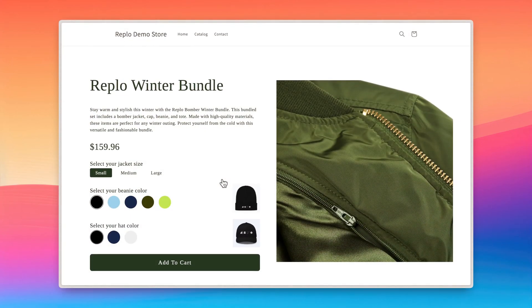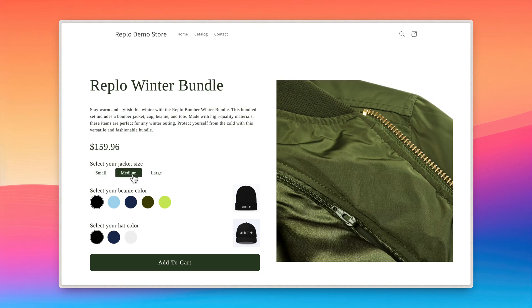Hi everyone! In today's video, I'm going to walk you through creating a bundle product using the Shopify Bundles app and display it using Replo.